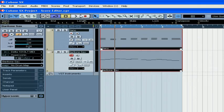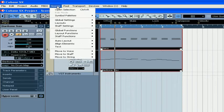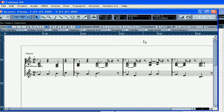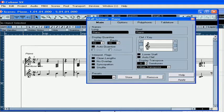Select both parts, and let's open the score editor. Let's clean up our score a little.